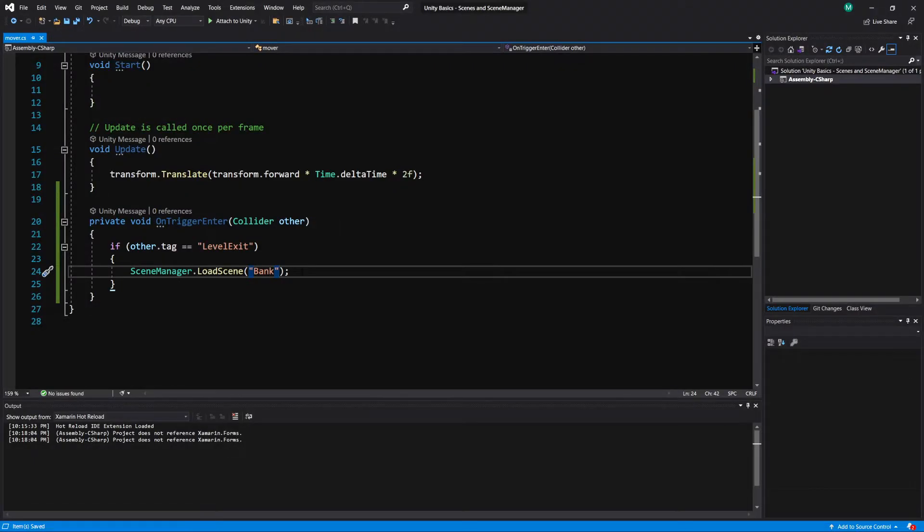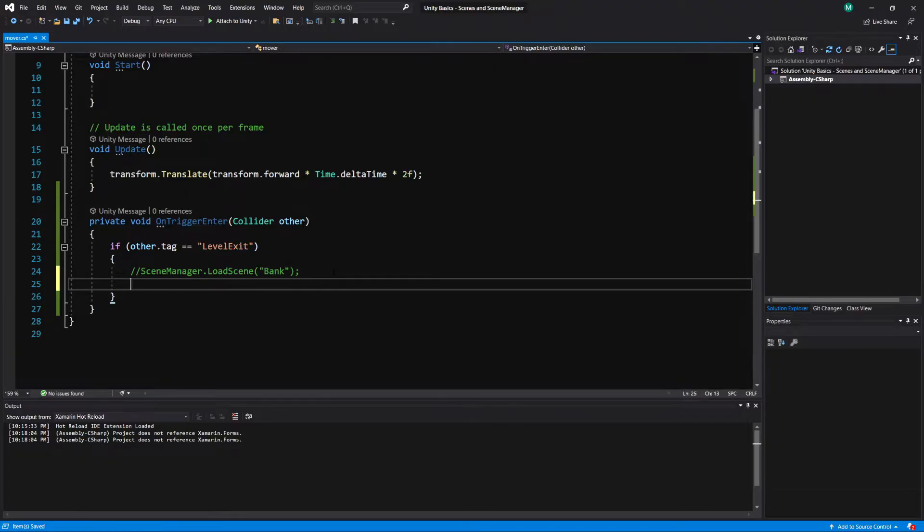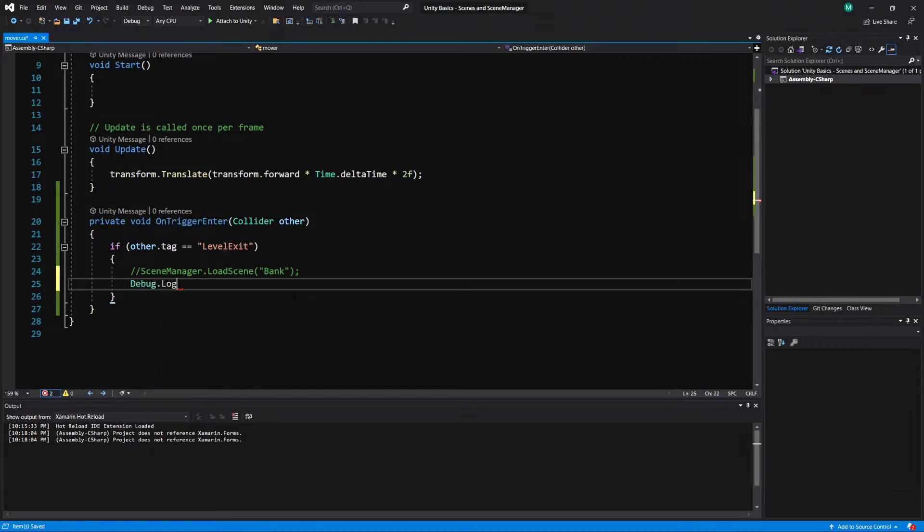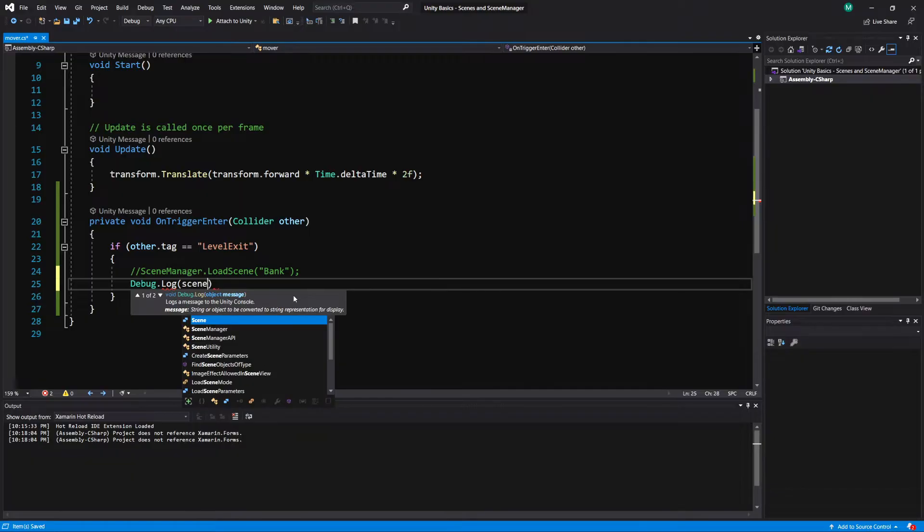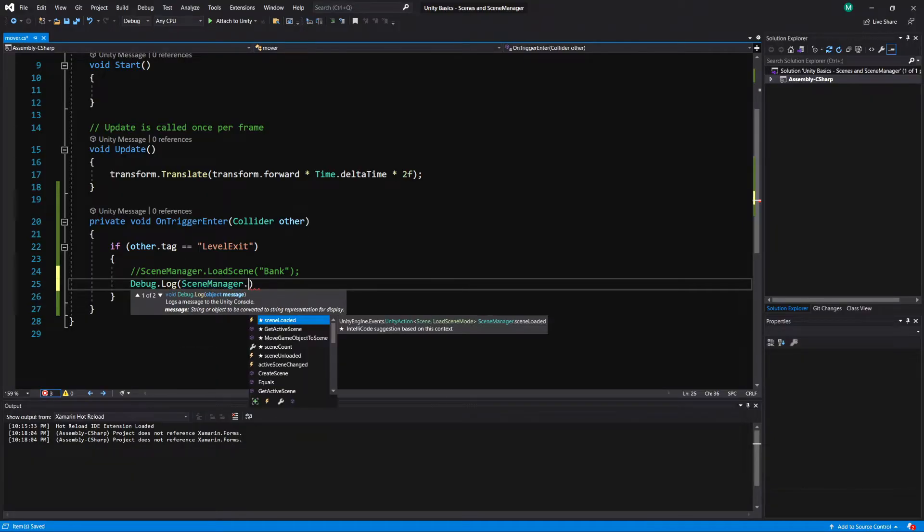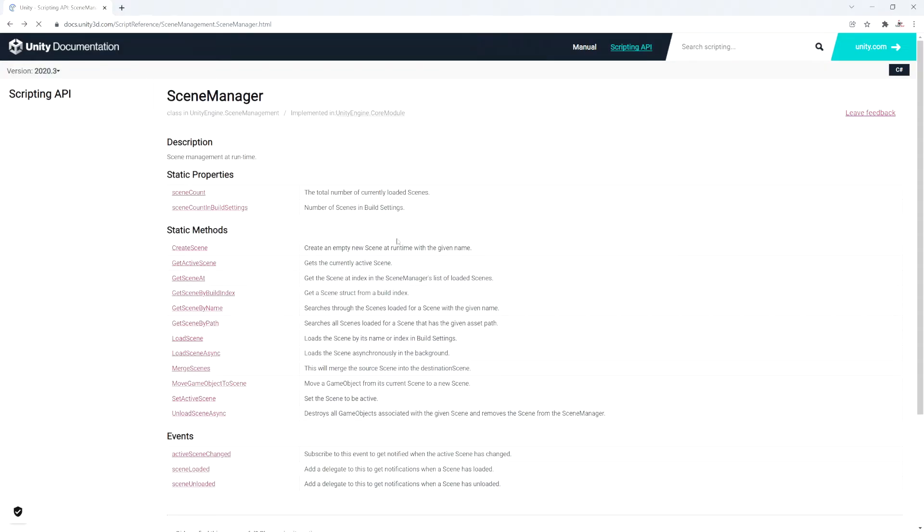Now the next thing is what if we want to check what scene we're on? So in the level exit code here where we check if we hit the level exit, I'm going to comment that out. And if we want to know the scene that we're on, we can do, let's just debug it out so we can see it in the console. We can access the scene manager. And let's go back to our scripting reference here for the scene manager.